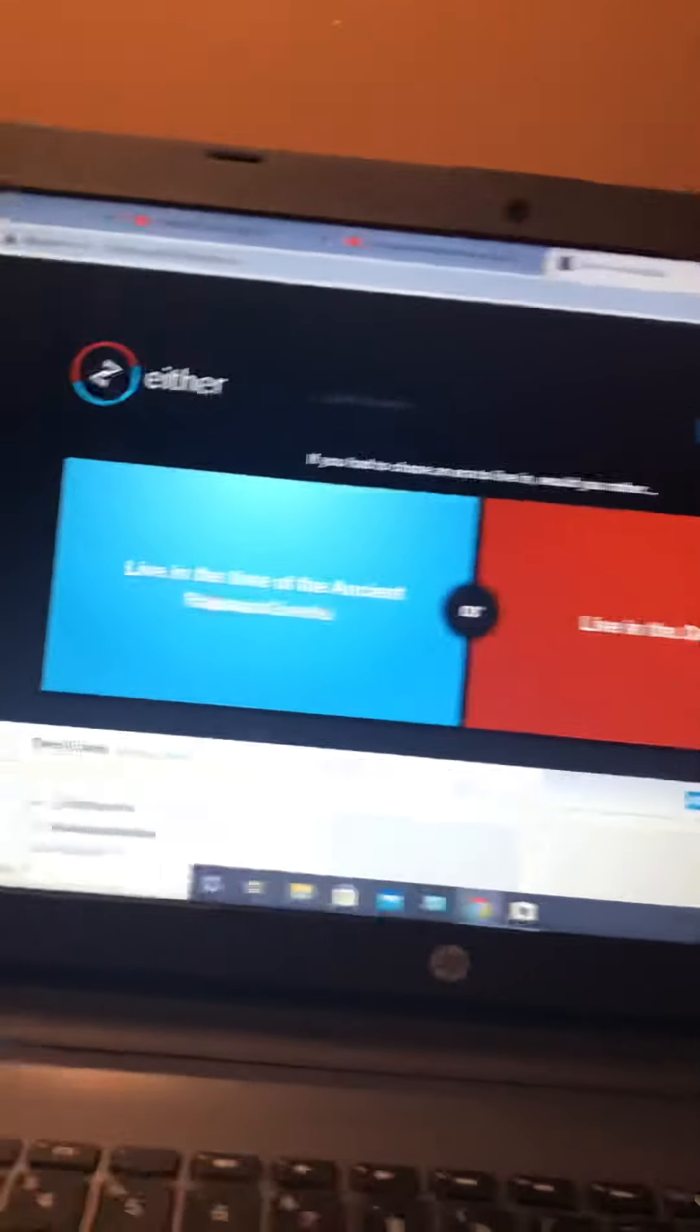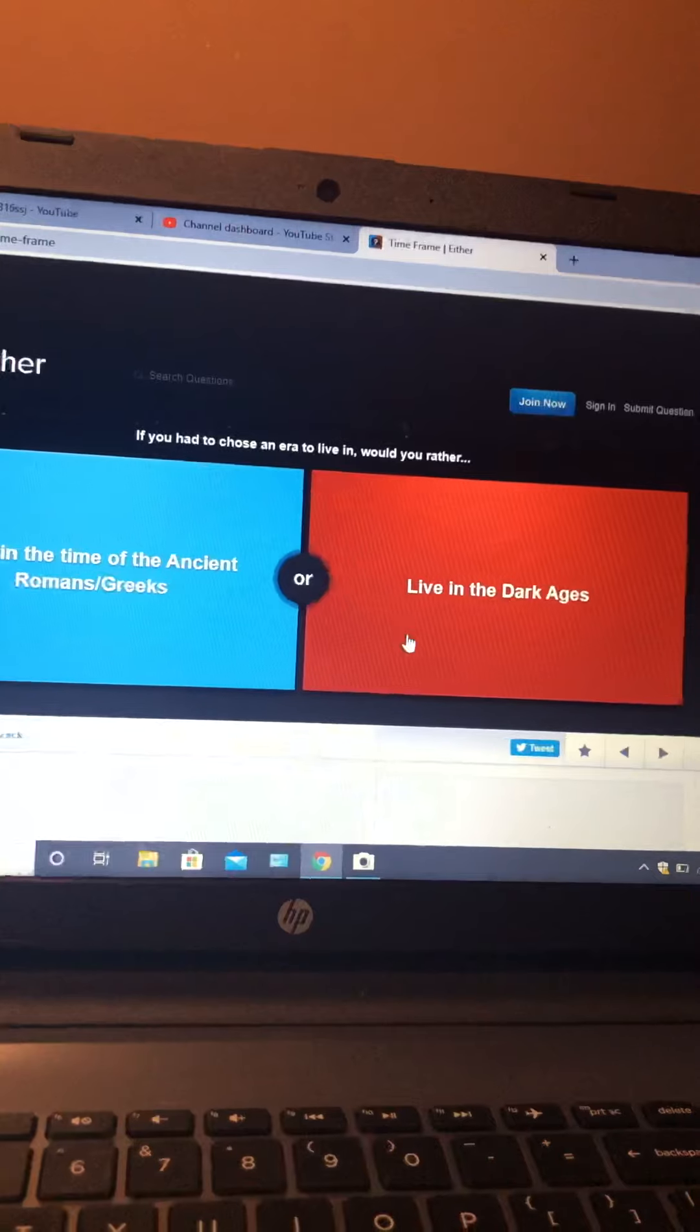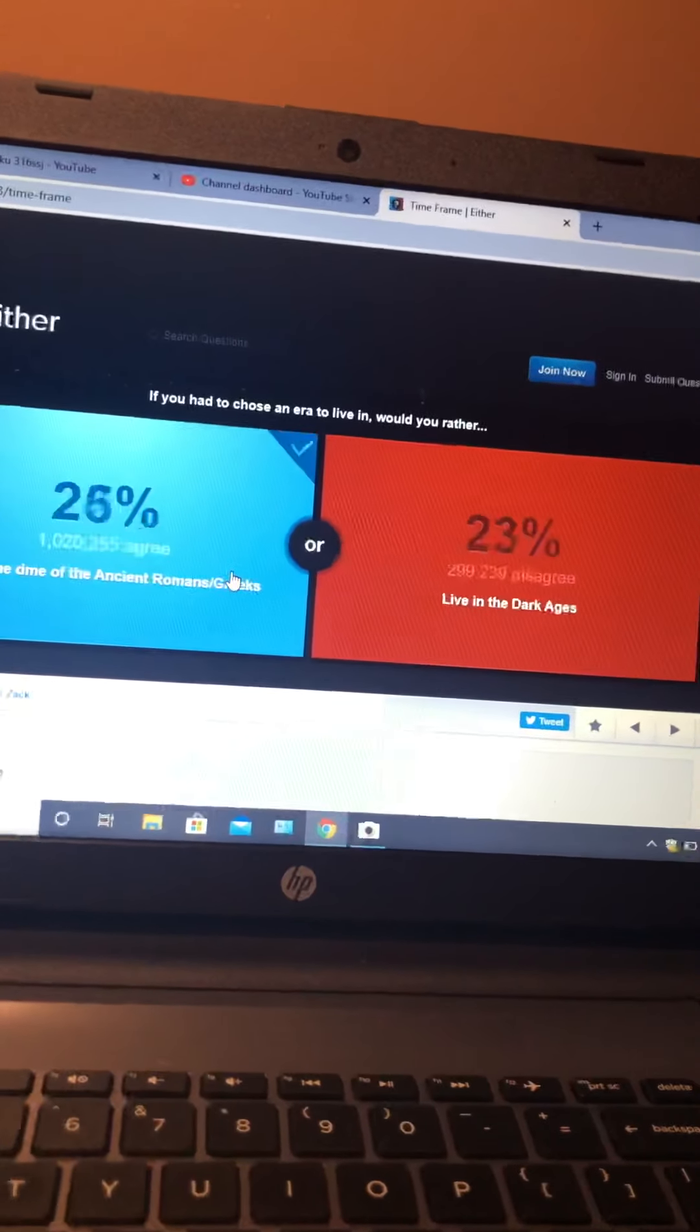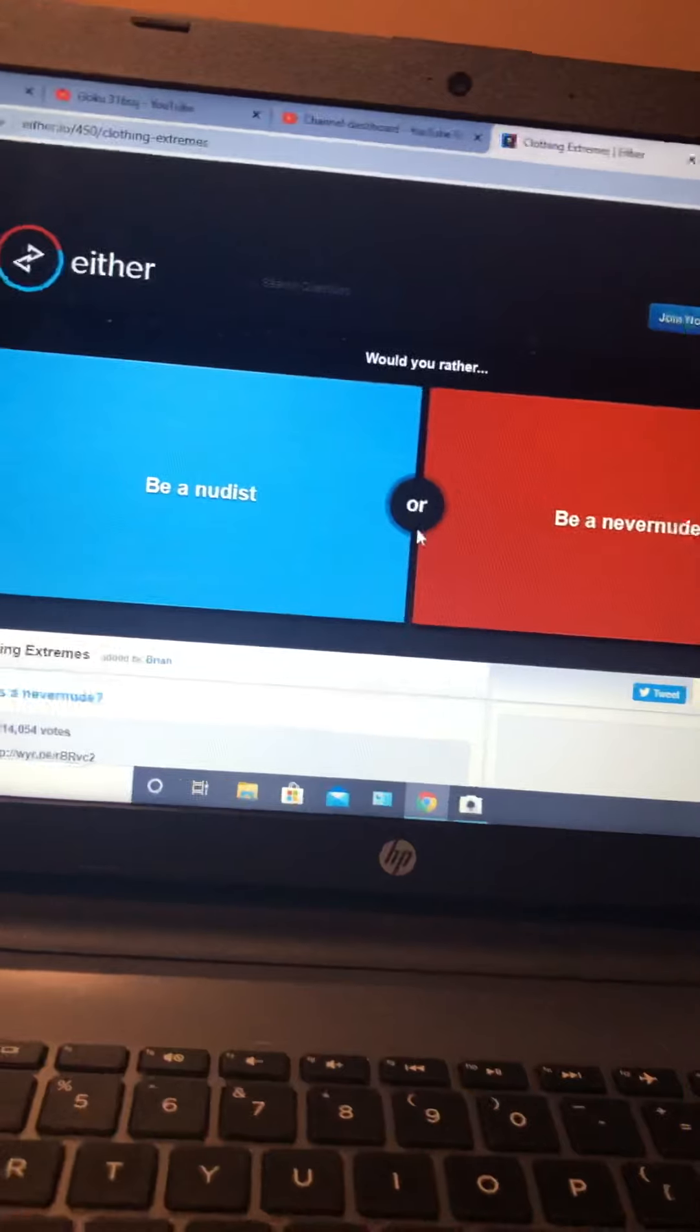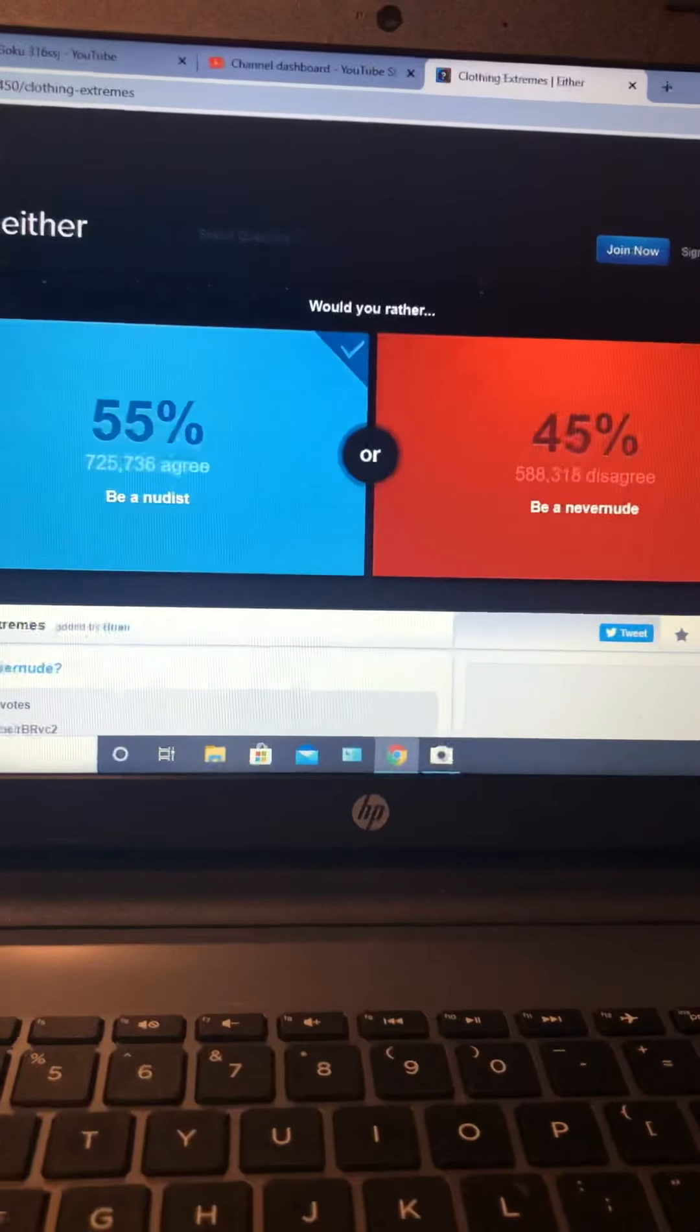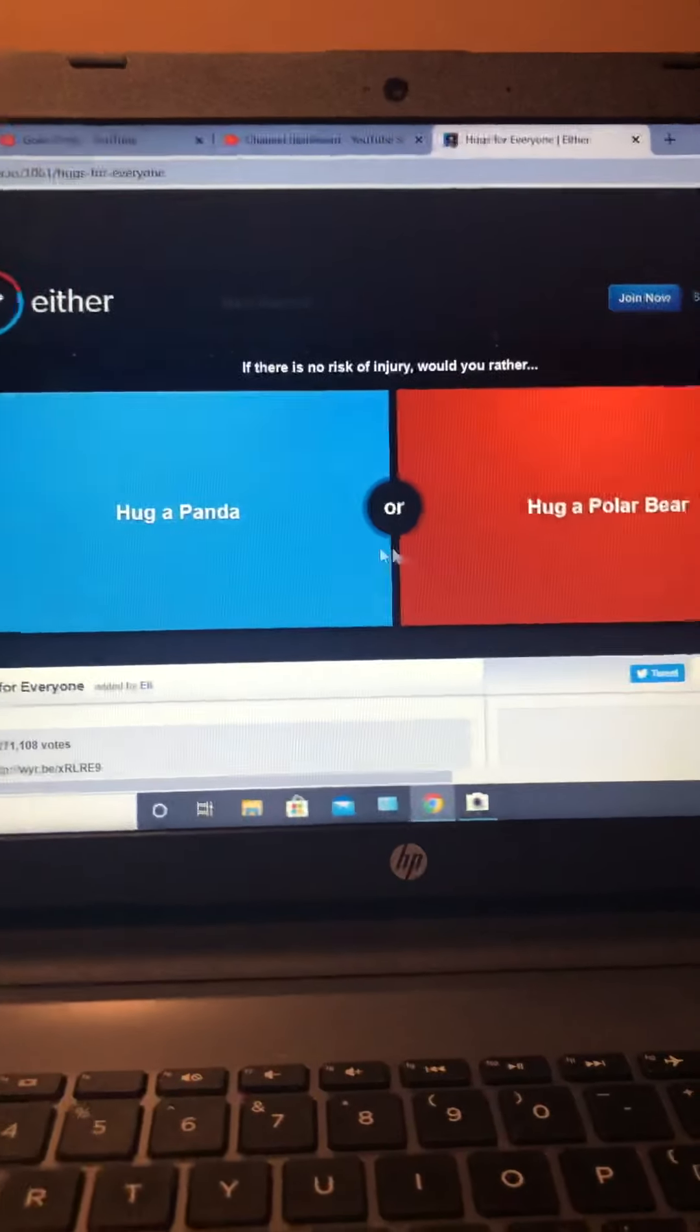The first question is: given the time of the ancient Romans or Greeks, or given the Dark Ages? I'd rather that one. Yes, let's go! Would you rather be a nudist or a never nude? I don't know what these mean. I just picked that one. Oh my god, I'm on a roll.